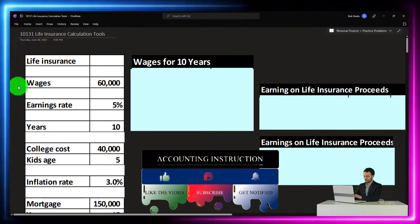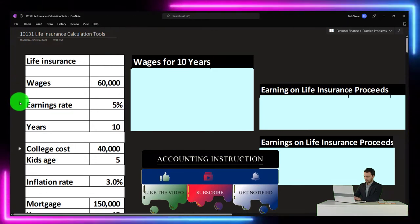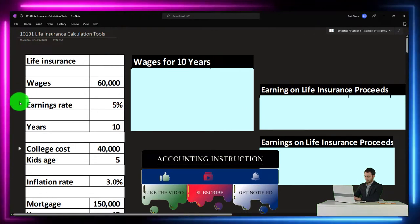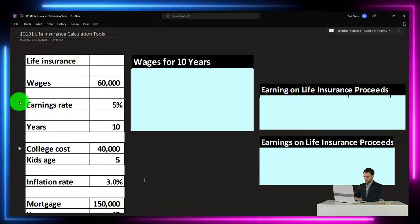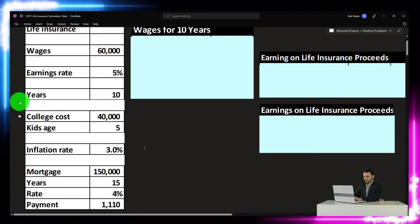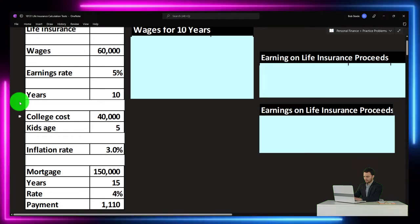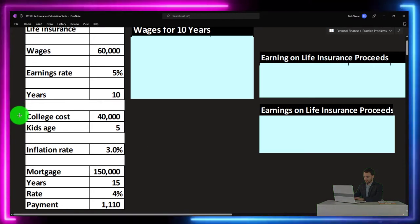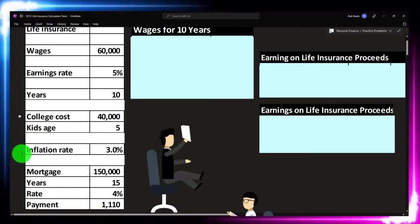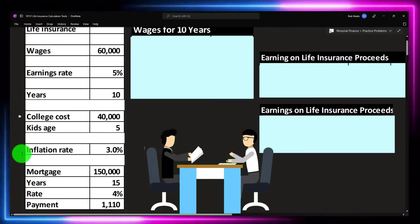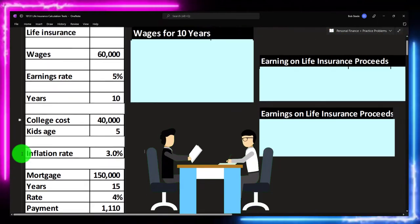Here's our information: wages are $60,000, earnings rate is 5% — that's our assumed return. Years are 10, college costs are $40,000, we're imagining five kids, inflation at 3%, and we'll deal with a mortgage later in our calculation.